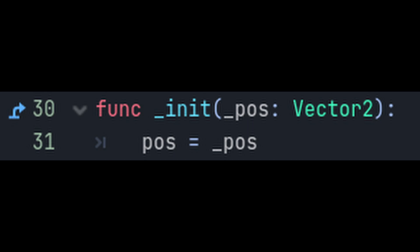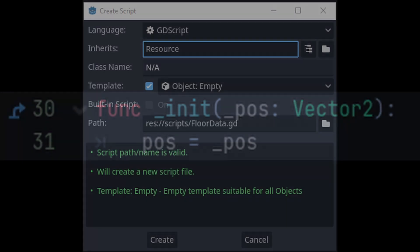We also need to give cell data an init function, which is basically a constructor function that is called whenever you make a new cell data through code. Since cell data is an object and not a node, we can only make them through code. The init or initialize function will just take in a position and set our pause variable to that.